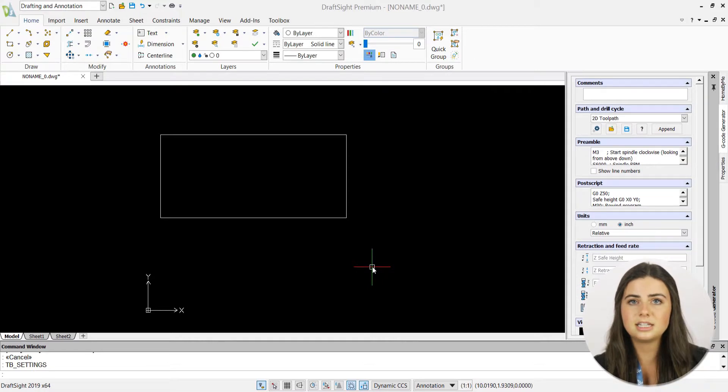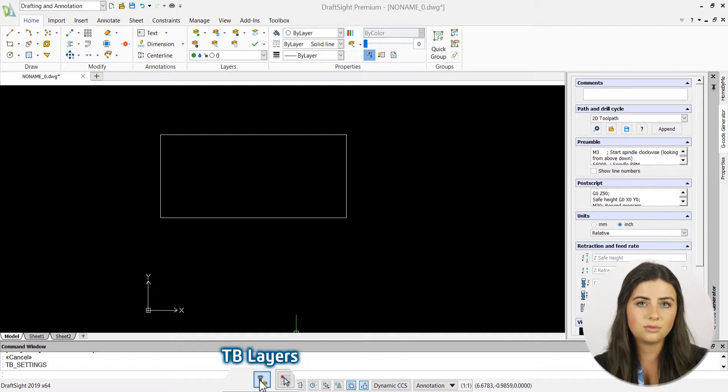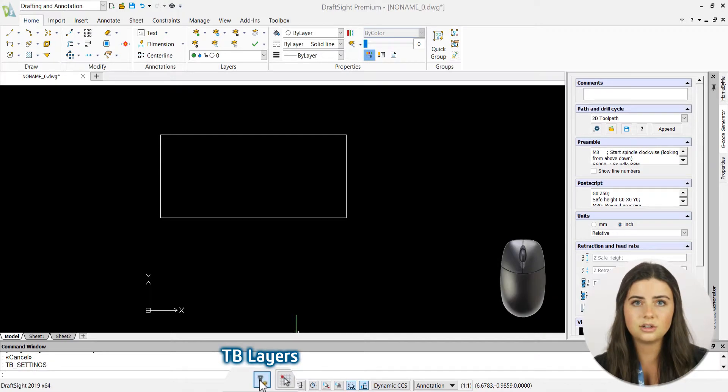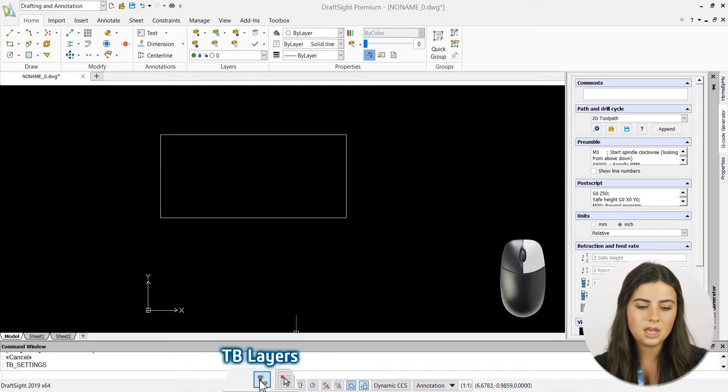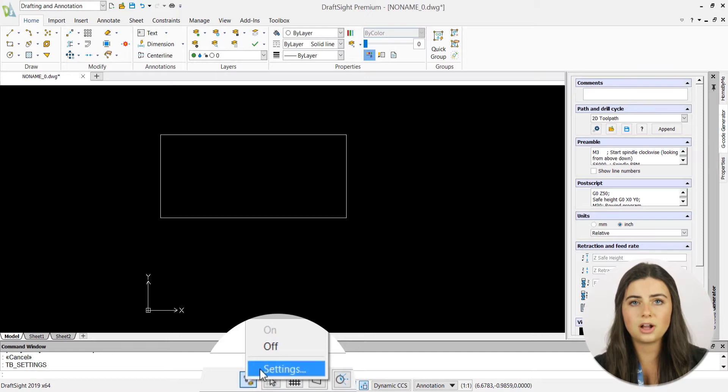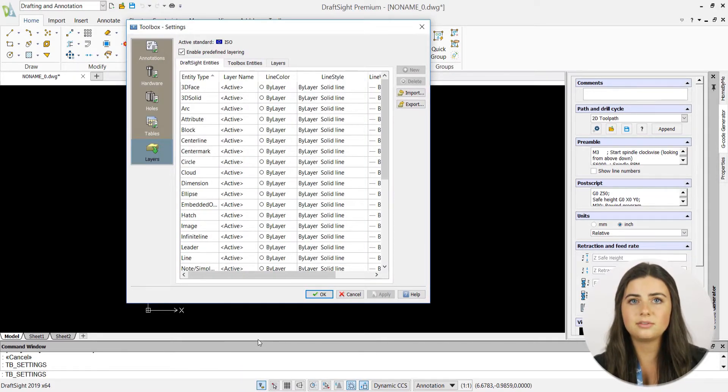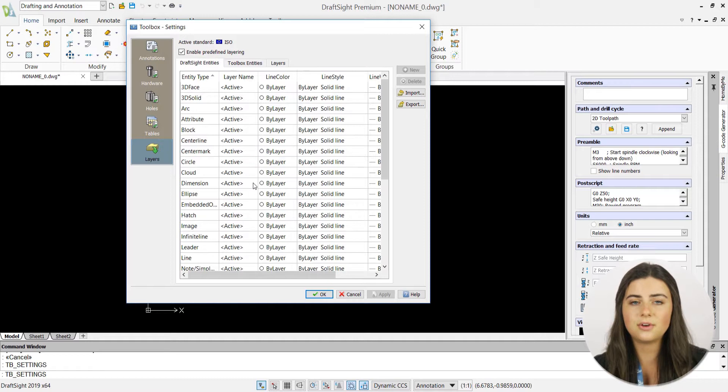Simply select the tblayers icon to activate the feature, then right-click to reveal a drop-down menu and press settings to open the toolbox window. You'll be presented with a list of DraftSight entities and their default layers.